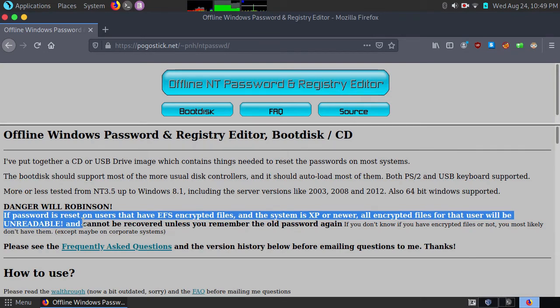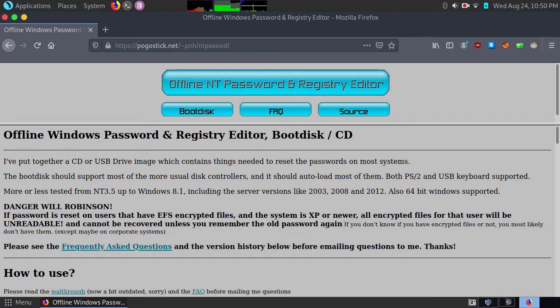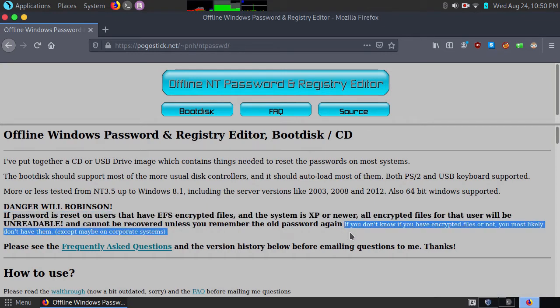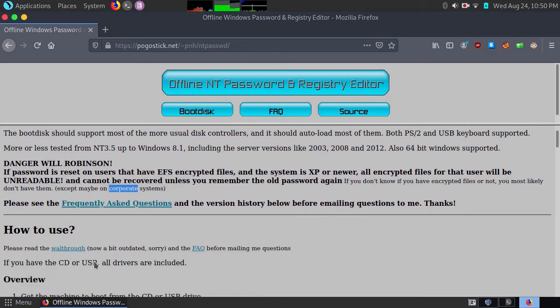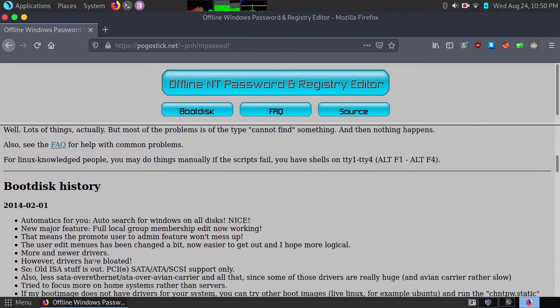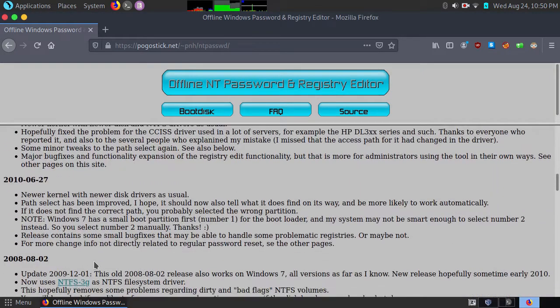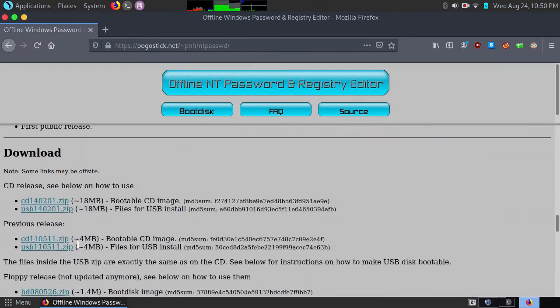It will not work because if you try to change the password of an encrypted drive, you will lose the data. If you don't know if you have encrypted files or not, you most likely don't have them. But if you are using a corporate system, most probably the drive is encrypted. So don't try this on an encrypted machine.